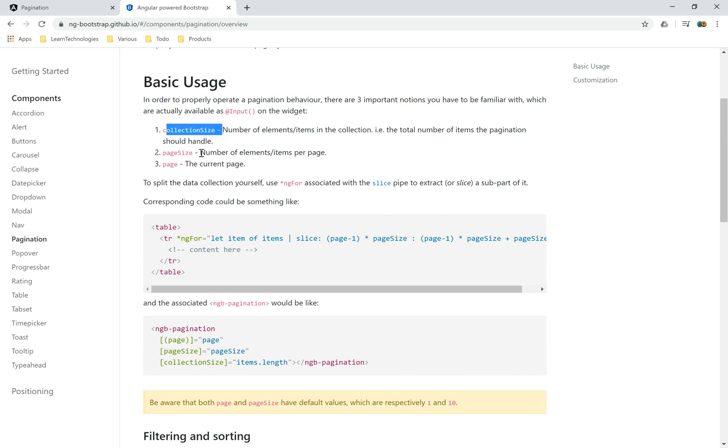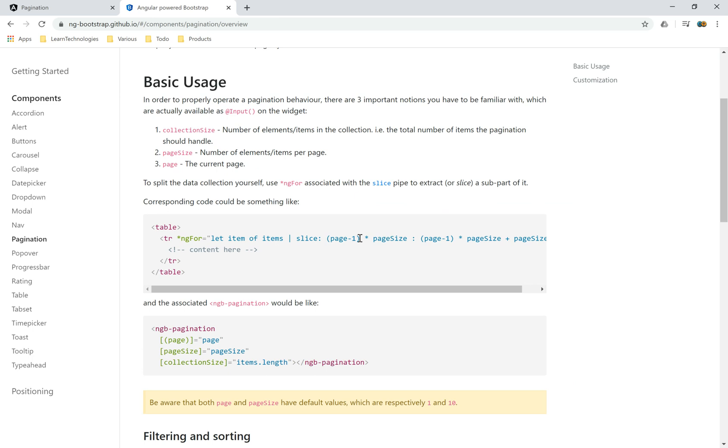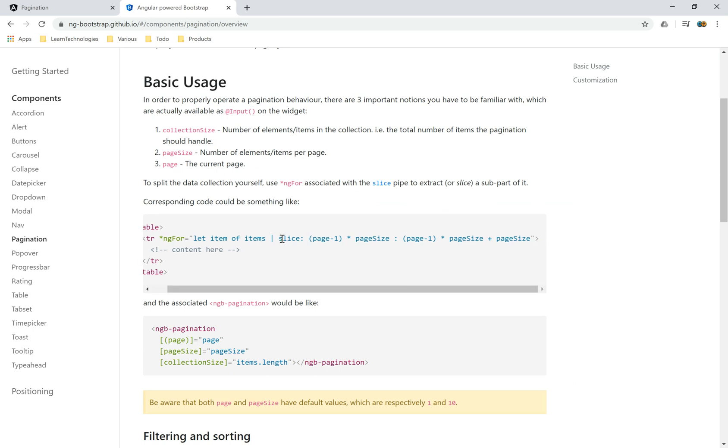We have three important properties: collection size, the page size, and the current page. We'll use the ngFor loop with slice method to extract a subarray from the user list array. It's very simple.